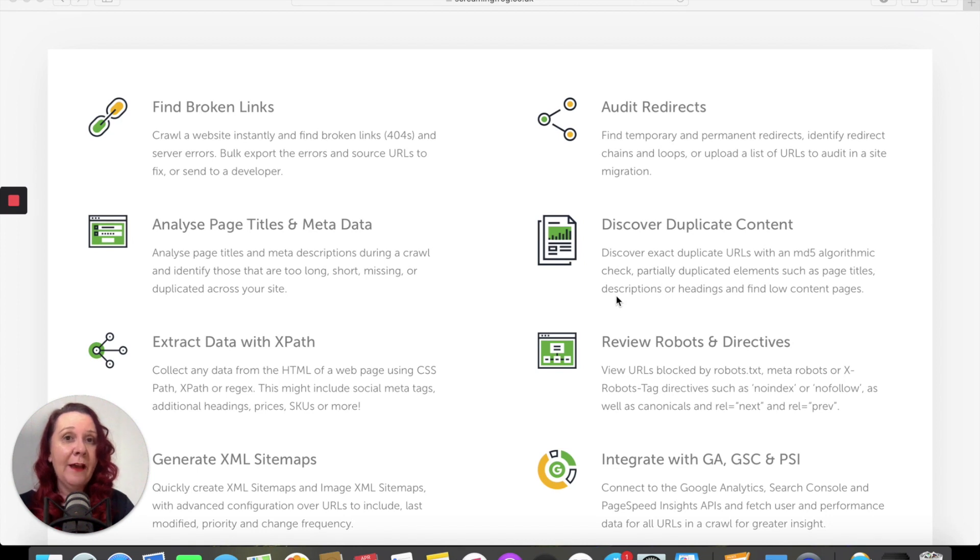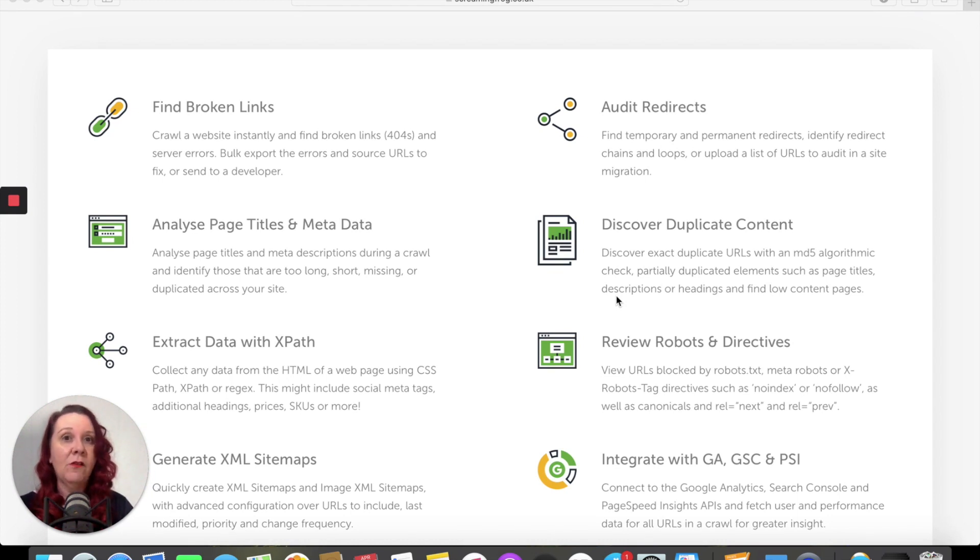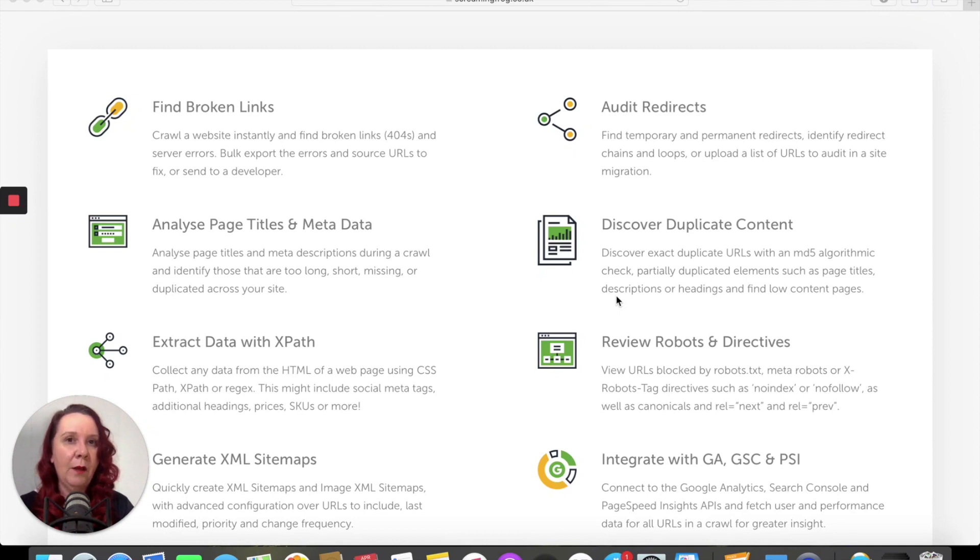I get a lot of people ask me about sites that they can use to check their website. A little while ago we talked about Ubersuggest, fantastic site for checking particular keyword content and building up background information around your SEO.